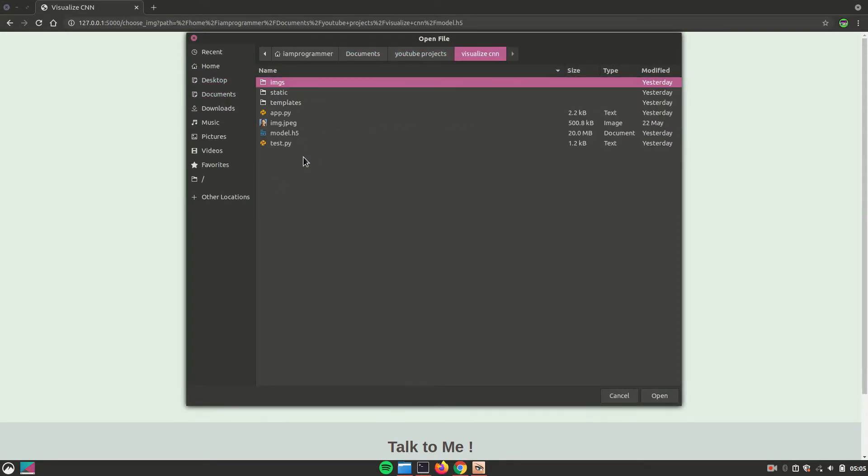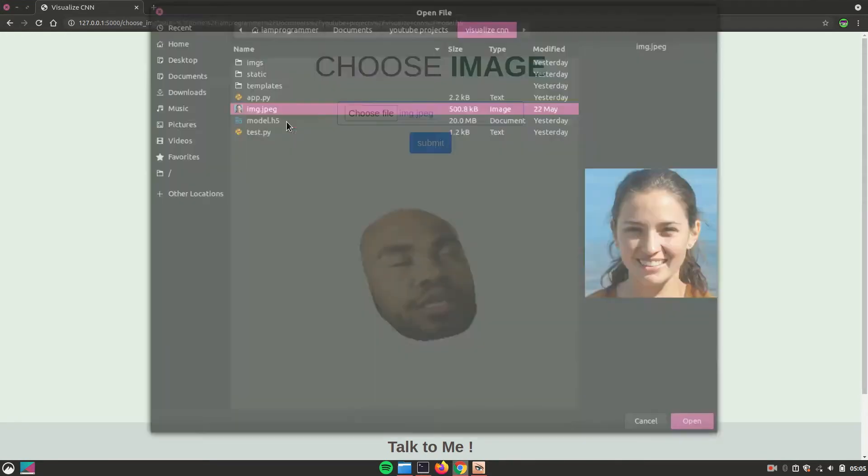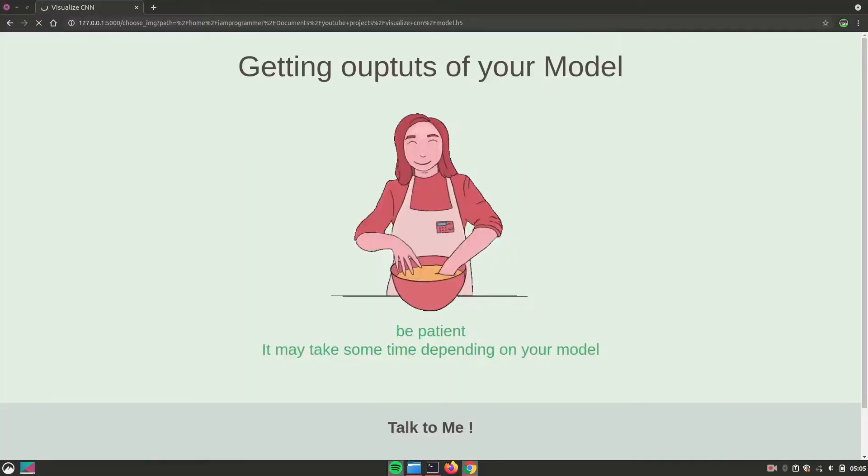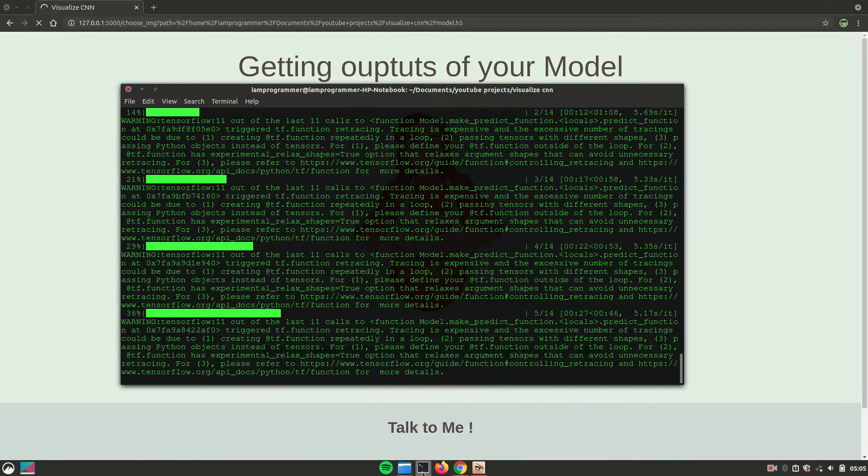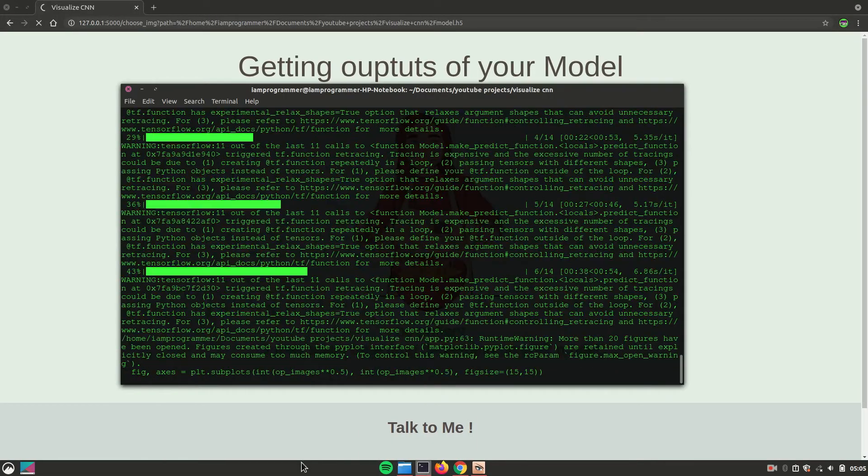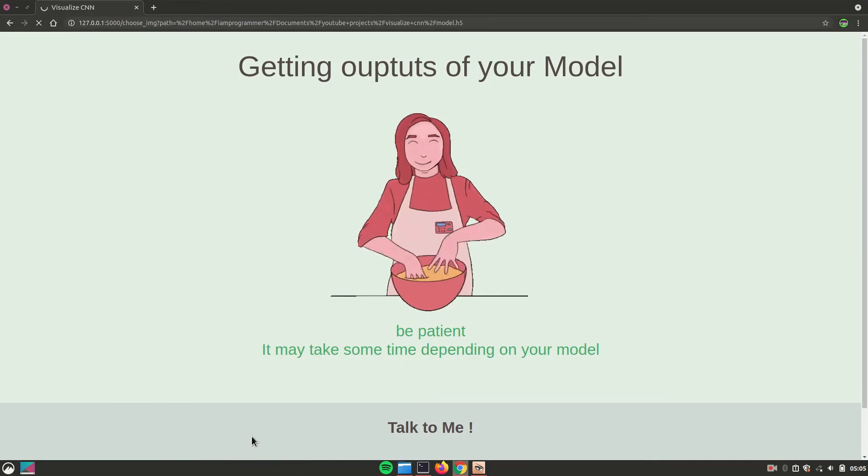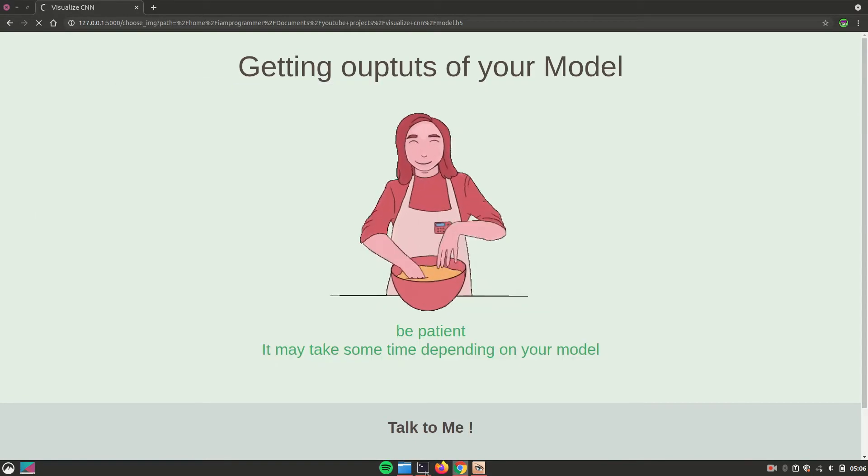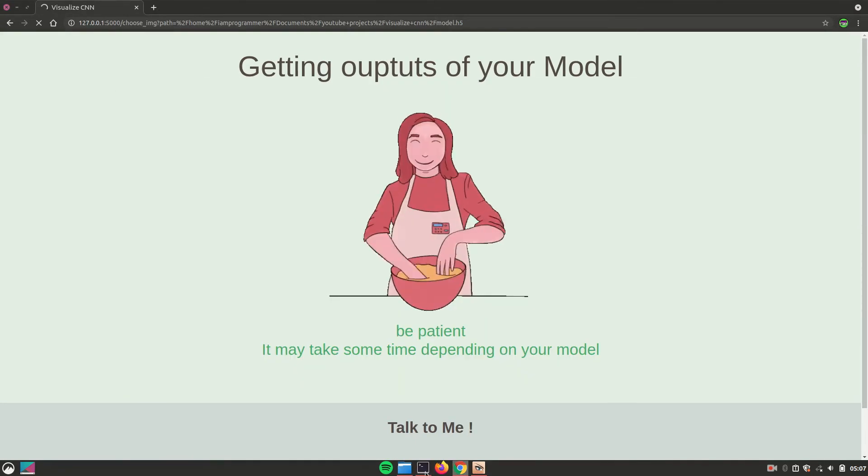And this is the image name. And this time I'll choose a different image since this is the emotion detection model. So again, it's going to take some good amount of time depending on the model. So once everything is finished, the result will look something like this.